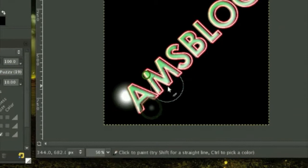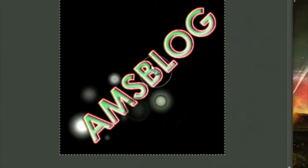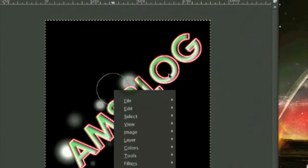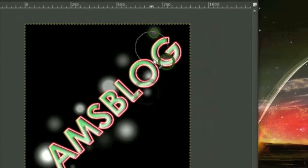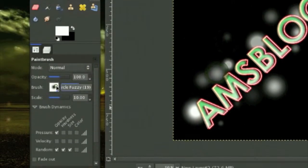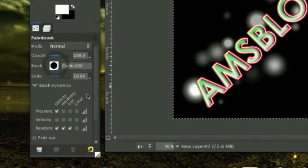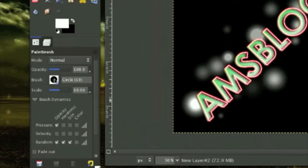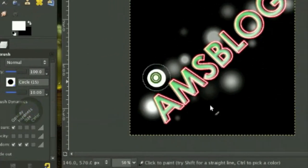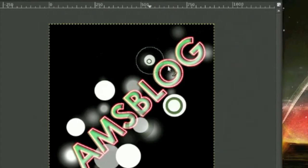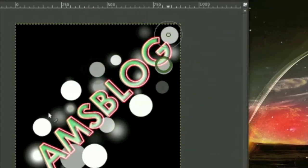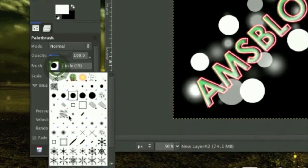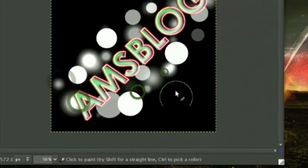Then change your brush to the normal brush. I'm gonna use 15 for this and just click around. Grab your fuzzy brush again and make some more.